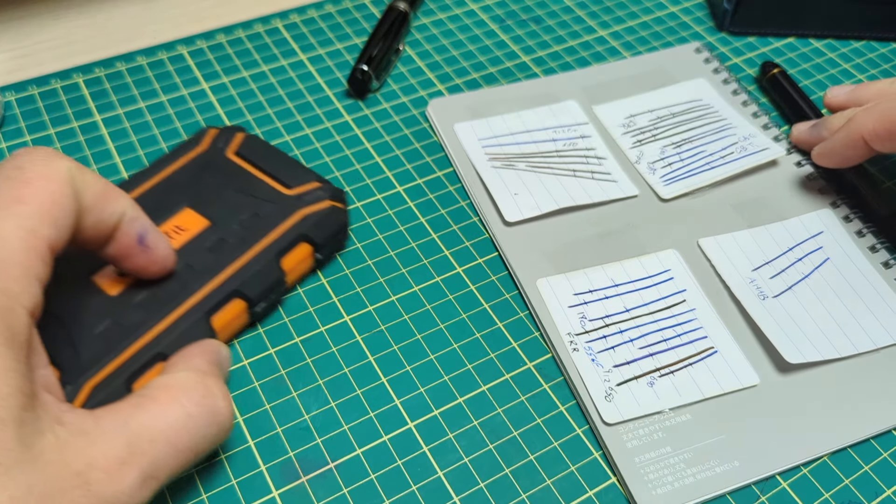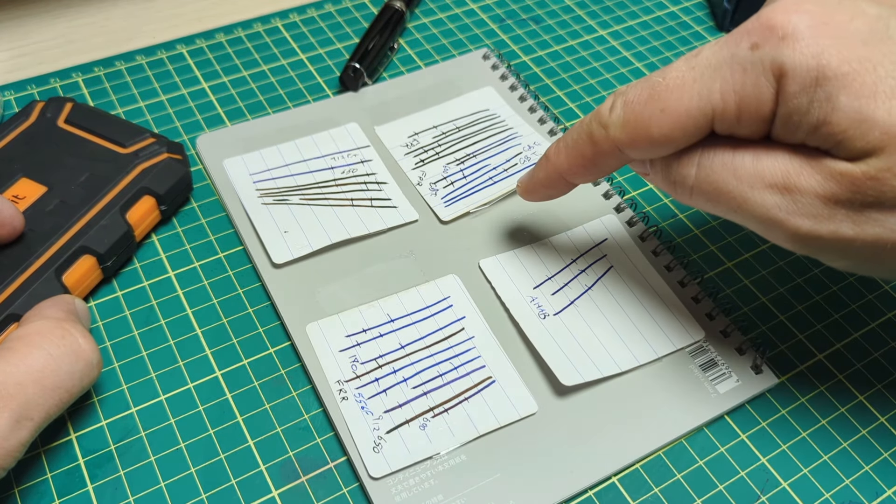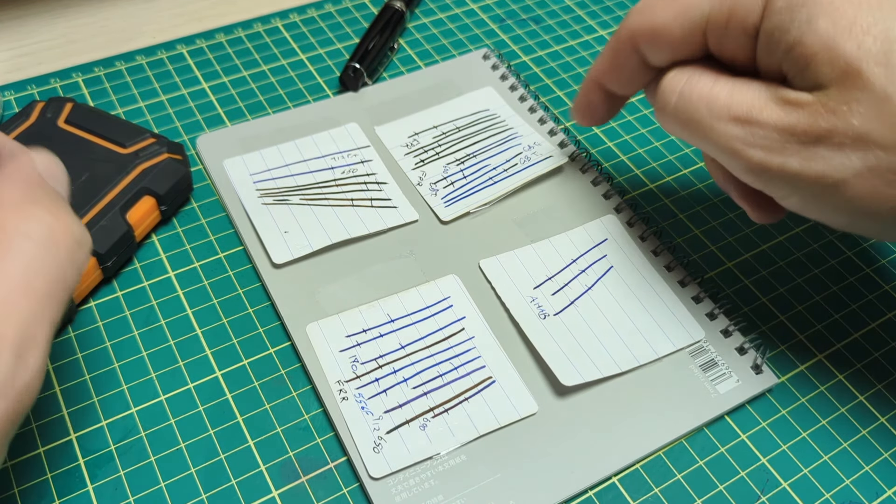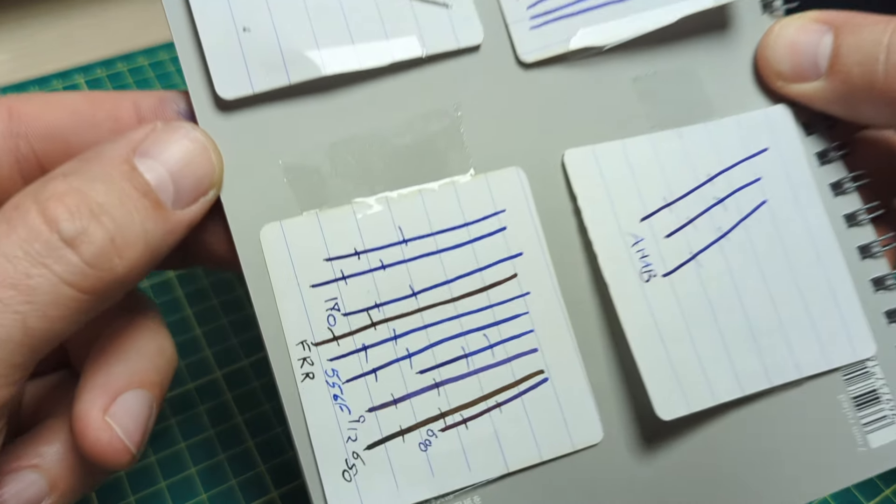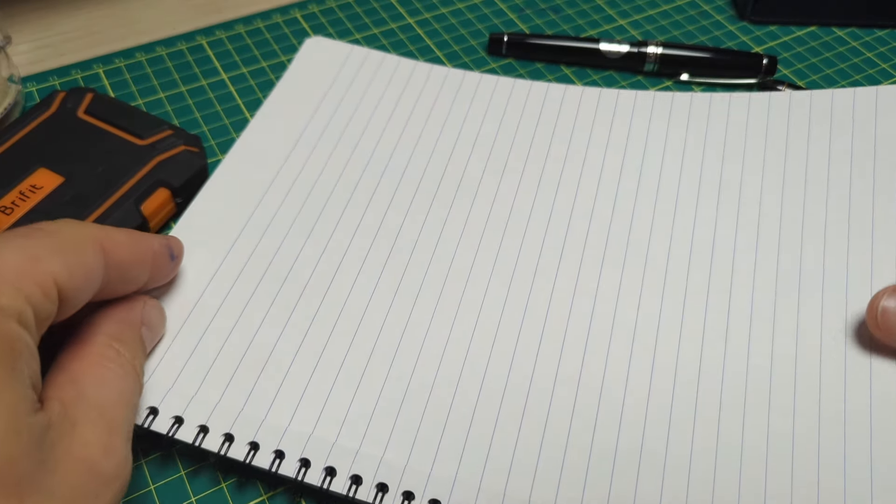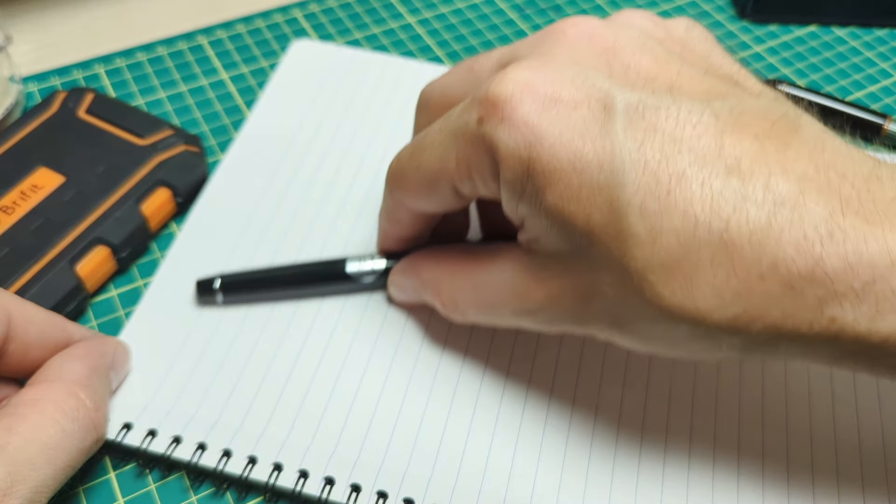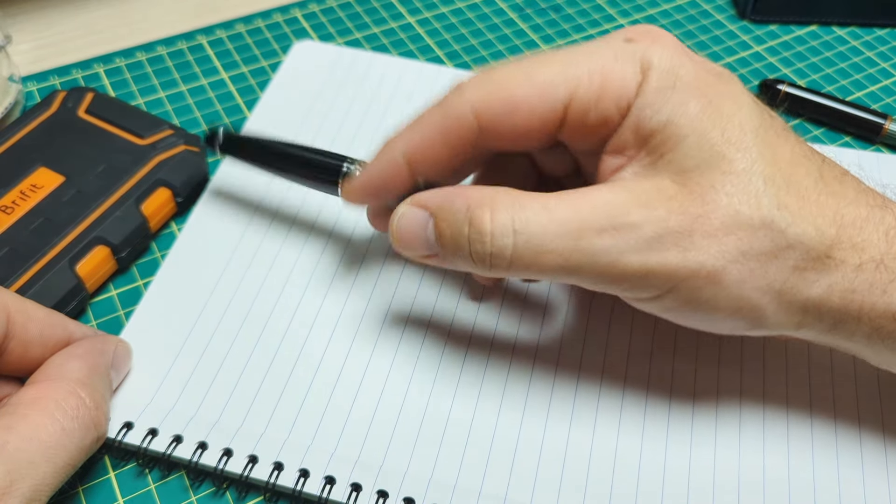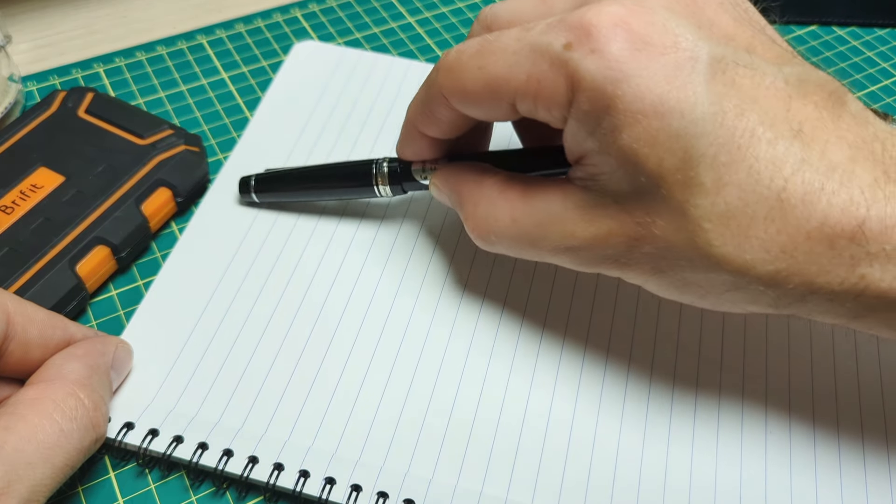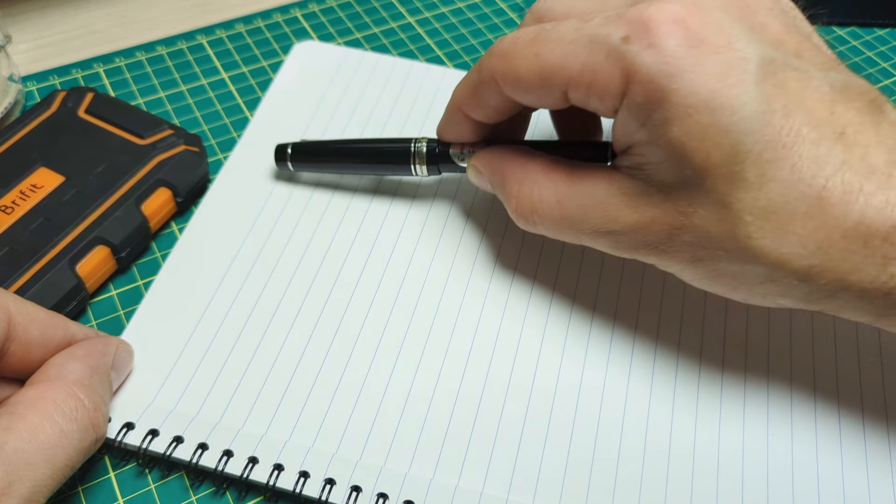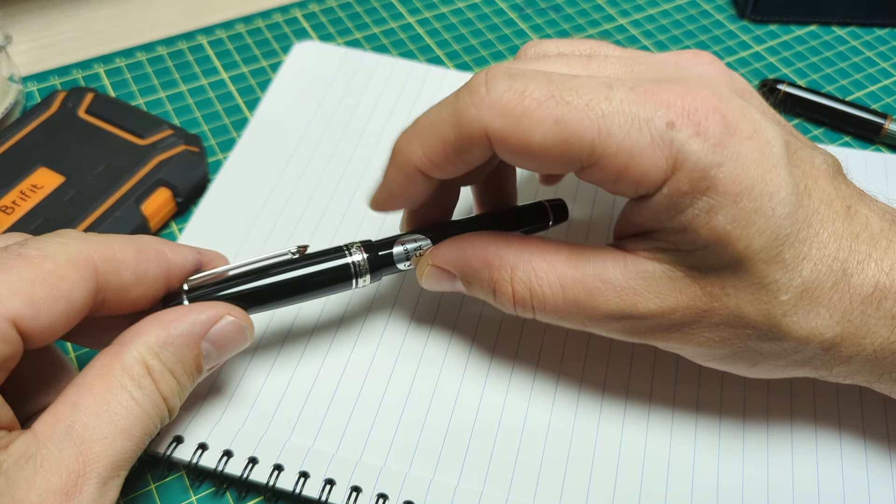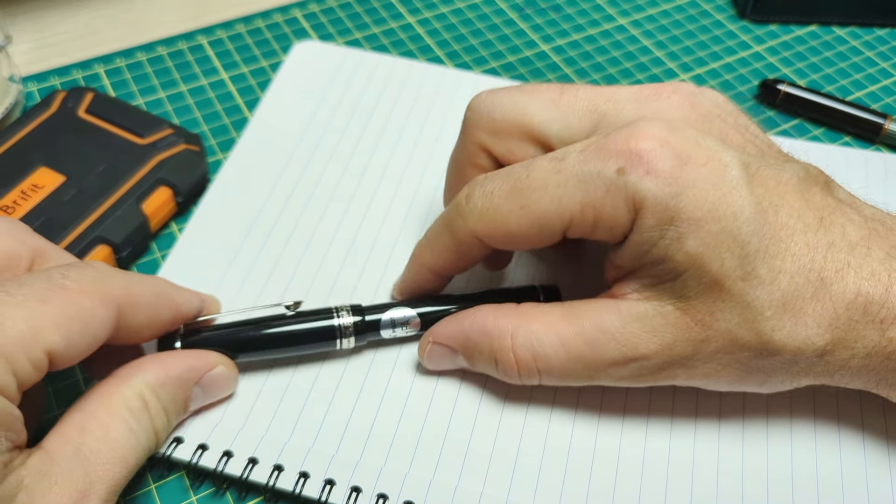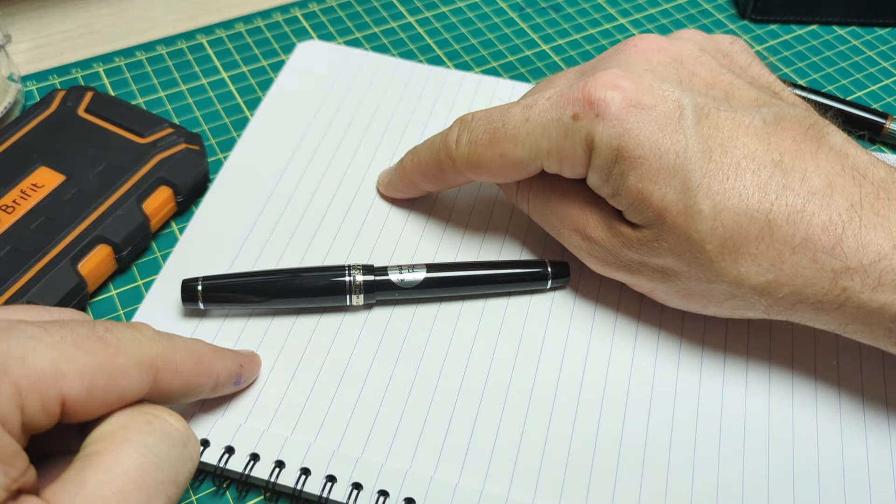Okay the softness part is now complete. I have all the samples. Now we're going to do maximum flex. Using the same paper, I'll do a little bit of writing and then several full flex down strokes, getting the maximum flex I can from each pen. Then we'll do all the measurements.